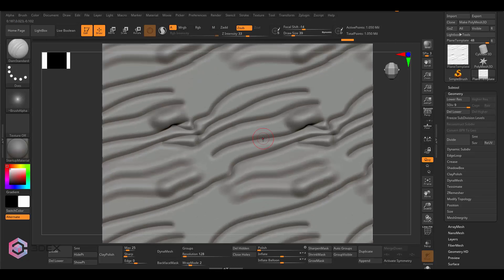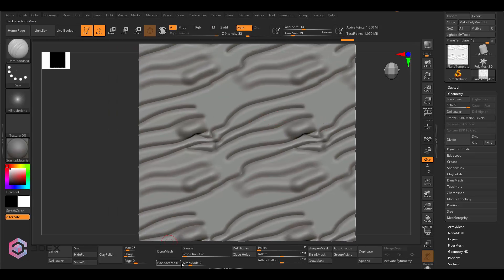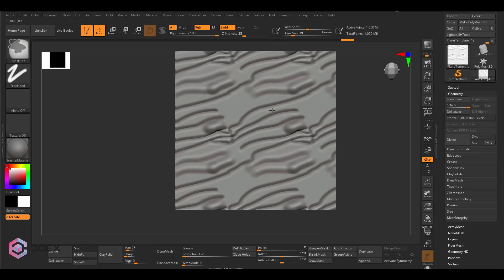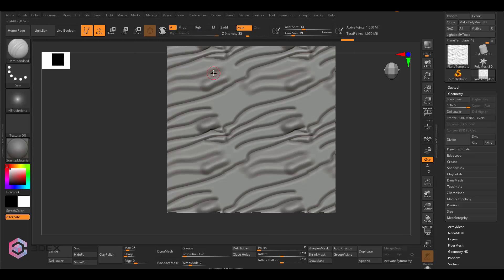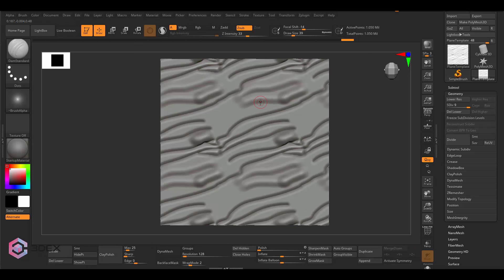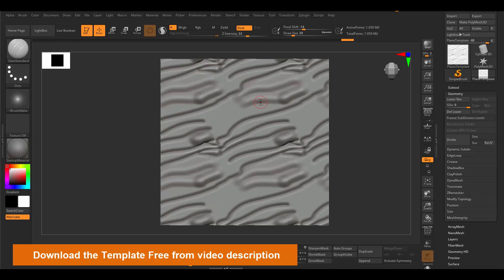That's pretty much it — that's how you set it up. Not all brushes work with wrap mode, but most do. Once you're done, all you have to do is export your high poly, and then in your baking program import the same low poly model we used here along with the high poly to bake the normal map and all the details. By the way, if you just want to download the template, I made one — it's in the video description, it's free. It's a ZBrush file and the FBX, ready to go.